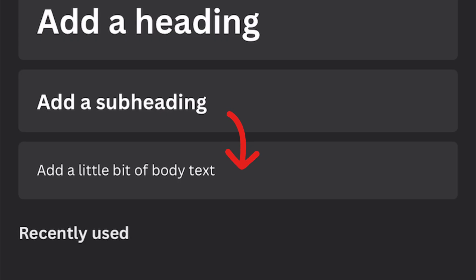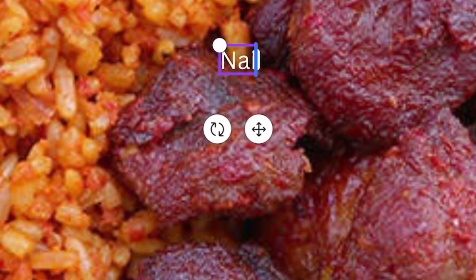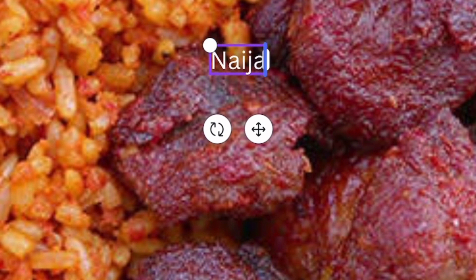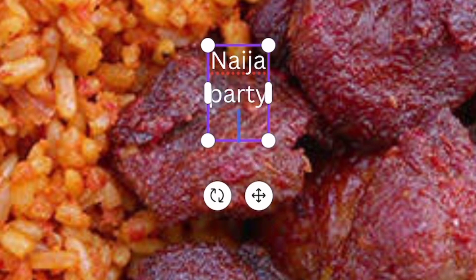Go to text and click on 'Add a little body text' because it's easier to manage unlike 'Add a heading' and the rest. What I'm writing in here is 'Ninja Party Jollof' because this is a title that whoever sees it, especially people from my home country, will instantly click on.